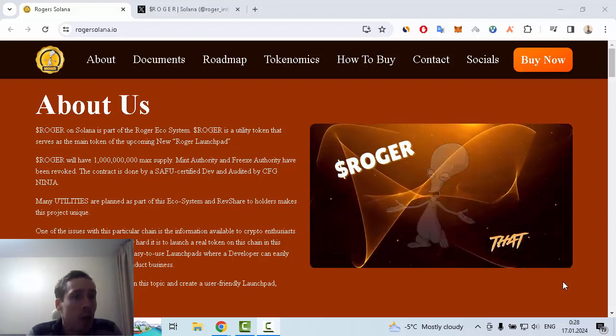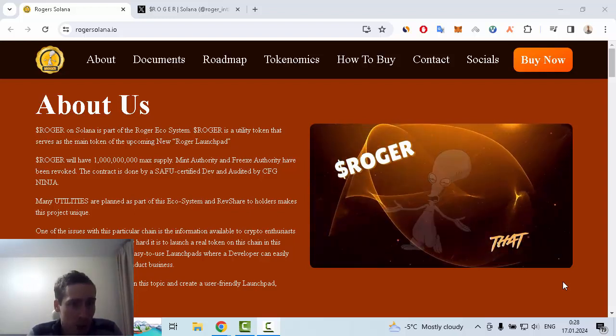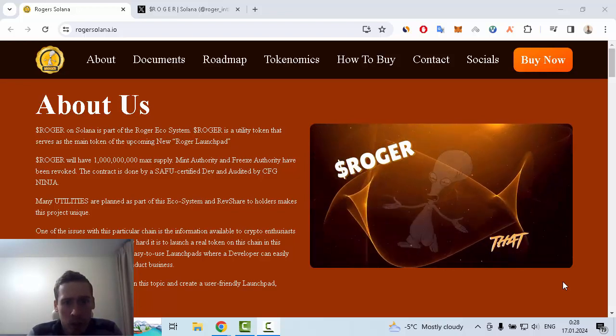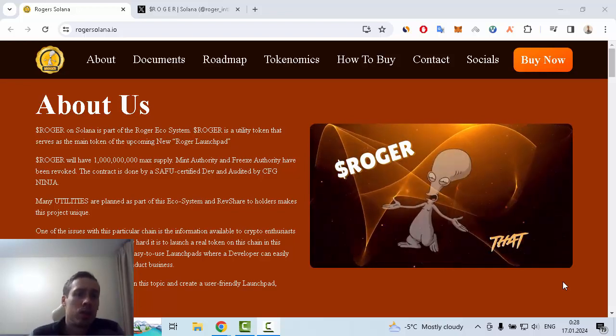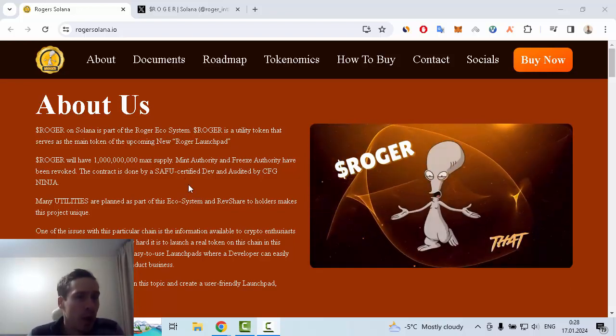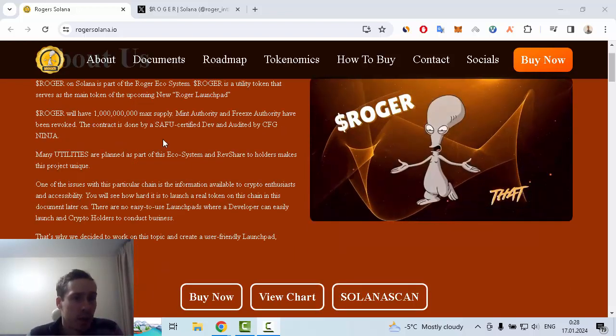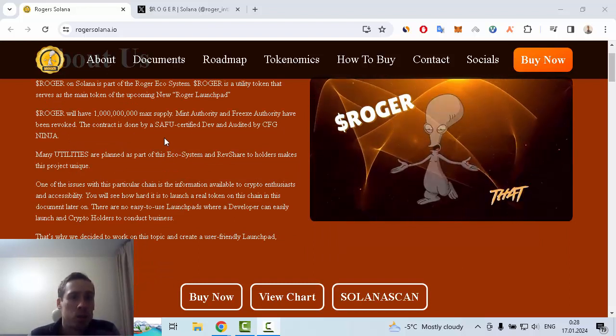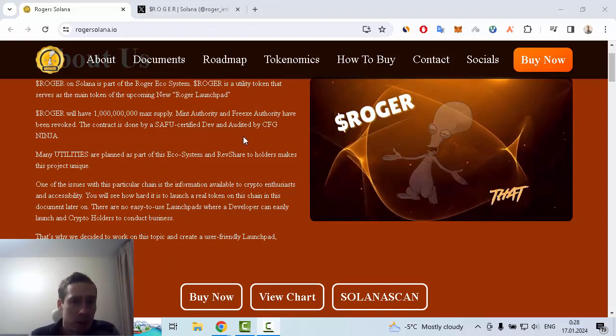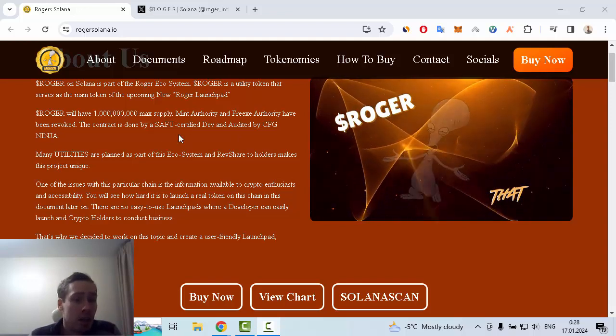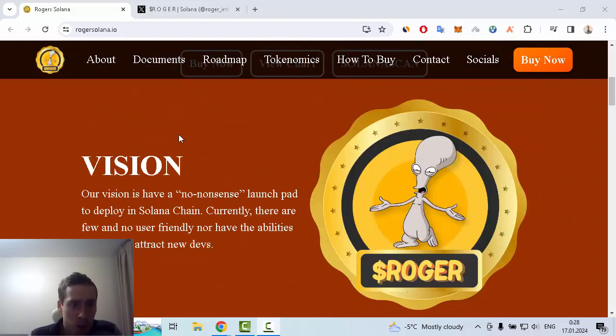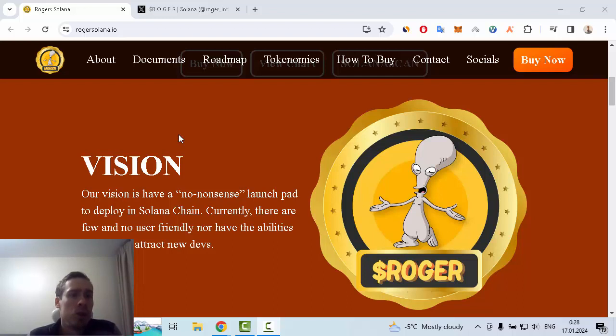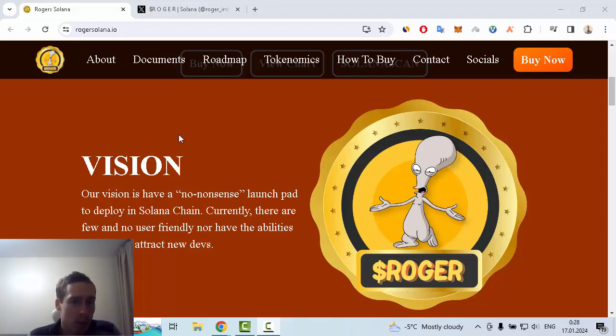Roger has a maximum 1 billion token supply and mint authority, and freeze authority have been revoked. The contract is done by SFU certified dev and audited by CFG Ninja. The vision of this project is to have a no-nonsense launchpad to deploy in Solana chain. Currently there are few user-friendly options with the abilities required to attract new devs.